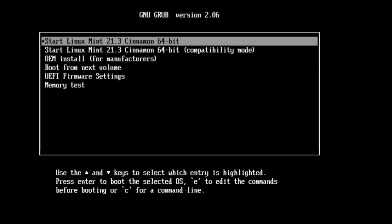Now this time you will be getting this kind of screen that says on the top Start Linux Mint 21.3 Cinnamon 64-bit. You have to select the first option only, hit the Enter key.